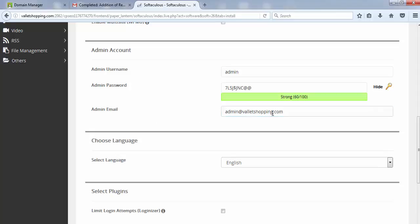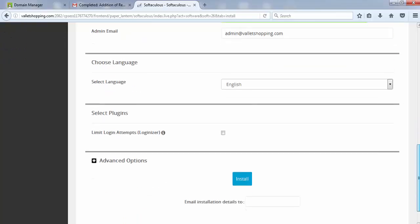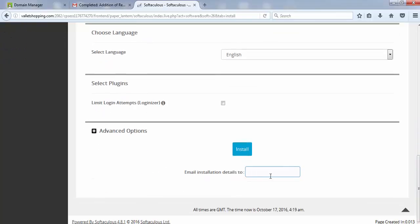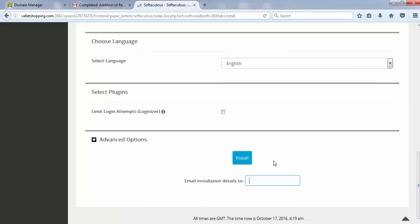This is your admin email ID where your administrative mails would be going. At the bottom, you can provide your own secondary email ID where the installation details are sent. So that tomorrow, if you are stuck with some problem, you can retrieve your functionalities. Just need to enter your email ID out here.